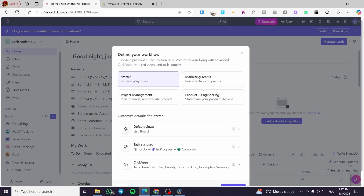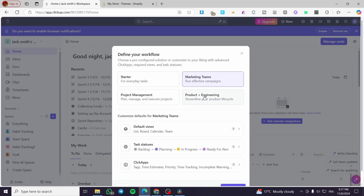Now we are going to see the different task workflow options: starter, marketing teams, product plus engineering, project management. These workflows are defined at account creation. I'm going to set it for product plus engineering, since it won't be for the marketing team.